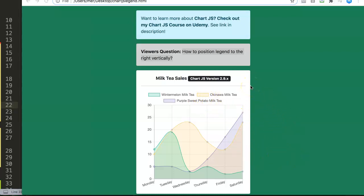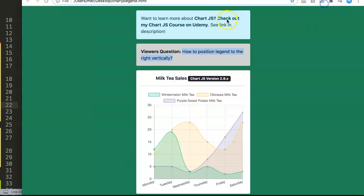So this is one of our viewers' questions, which wanted to know how to reposition the legends, and this is a useful skill. So let's explore this. First of all, before we continue, make sure this is our Chart.js. This is the Chart.js version 2.9. So if you're using a different version, it should be no problem.